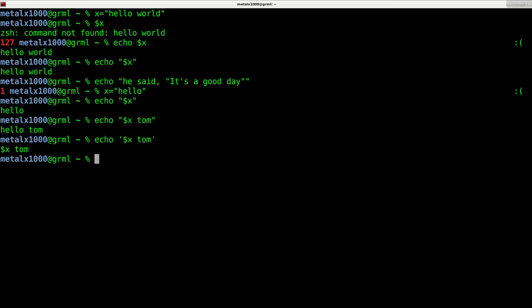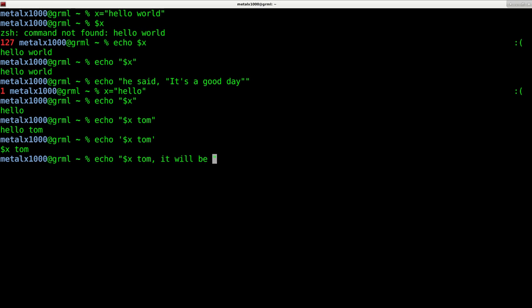So keep that in mind. And now, as I mentioned last time, it will be $5. You can see that we have a problem where the $5 doesn't show up because it's thinking that this means variable that's labeled as five, but there is no variable five. So it's just putting something blank.